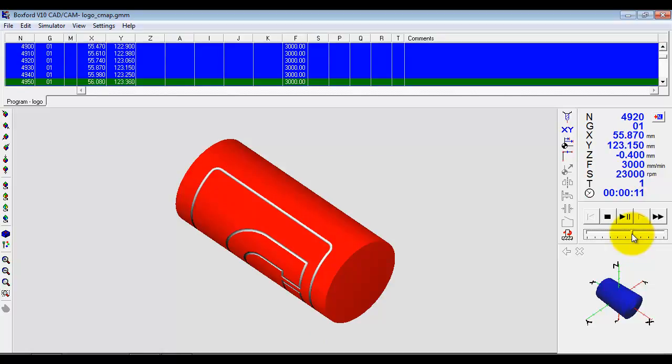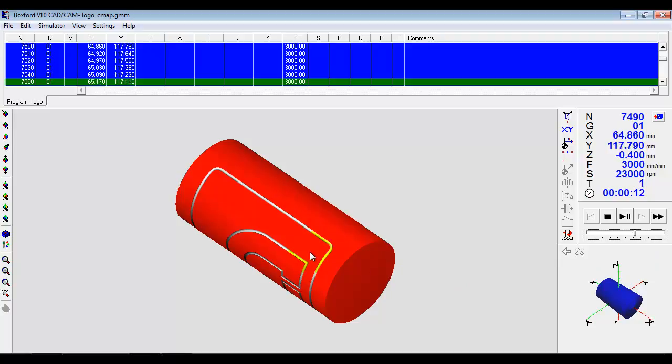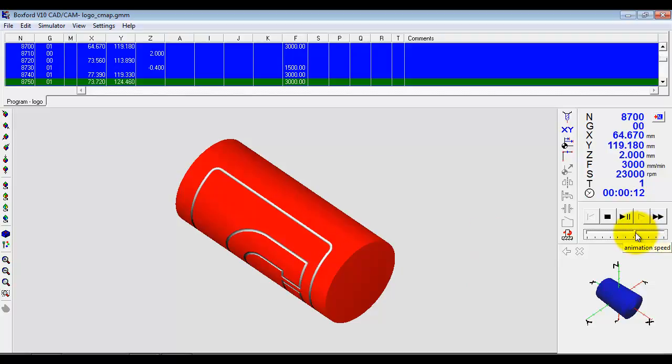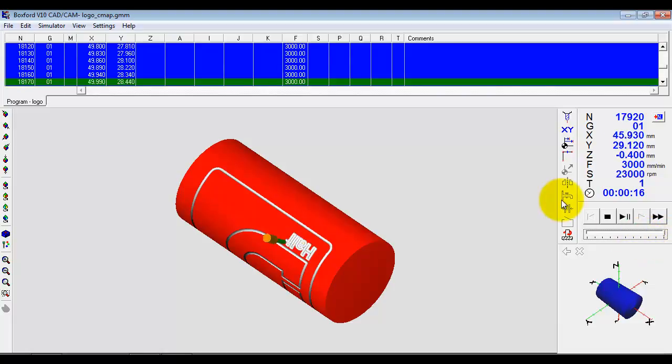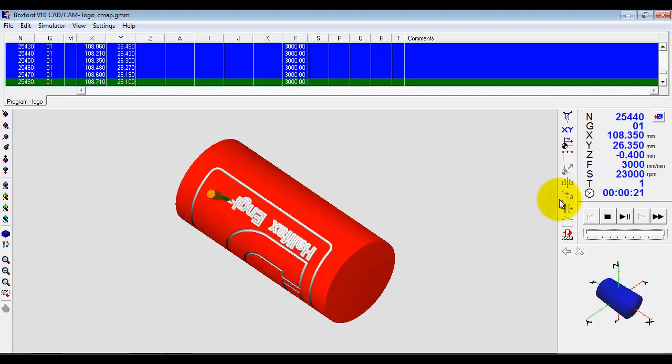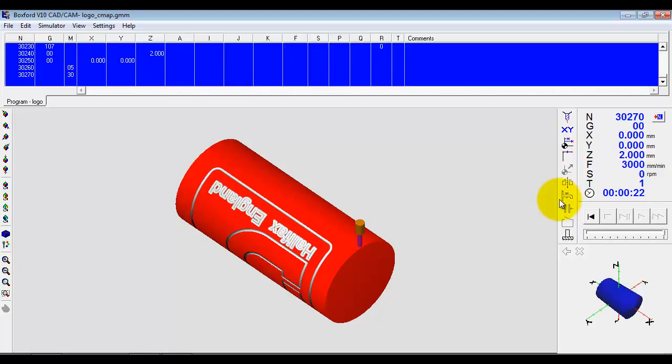You can see how it's wrapped that around the surface. It's a very quick and easy way to do some 2D machining or engraving like in this case and wrap it around a cylinder. I'll just let it finish. Ok, so that's the simple way to create a program.